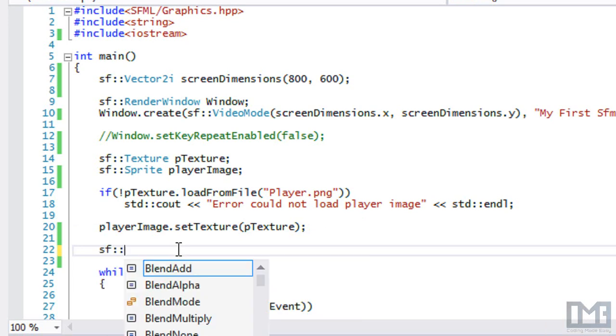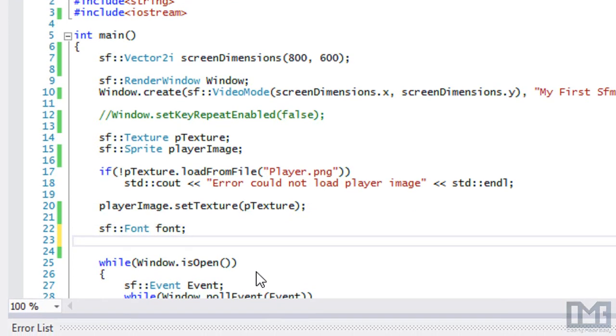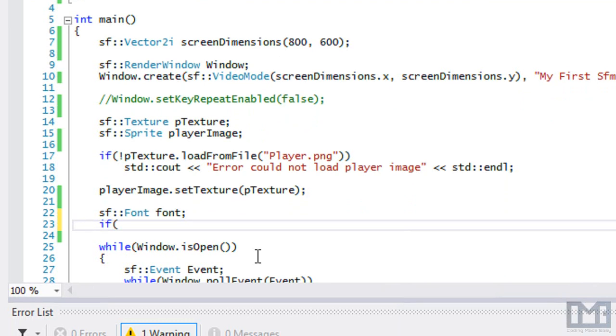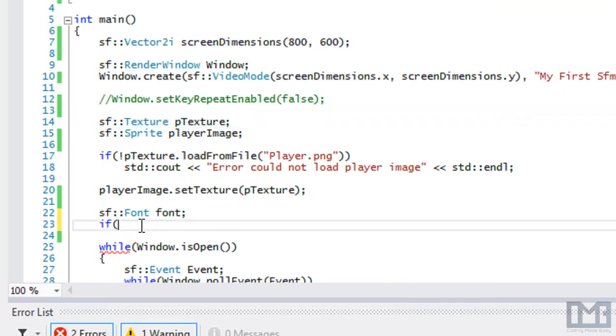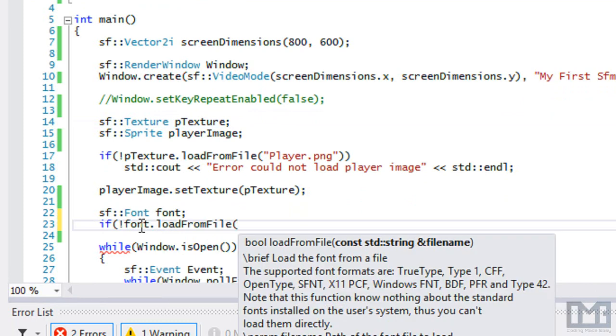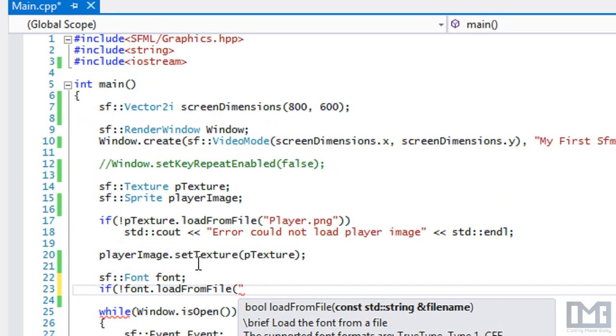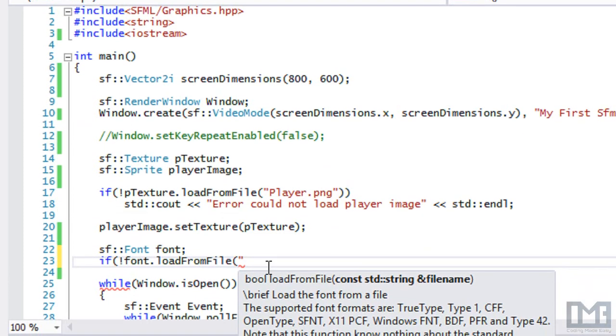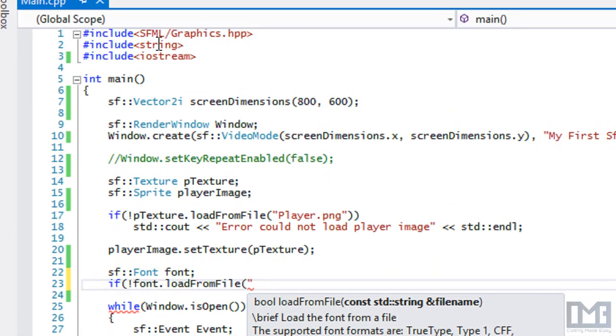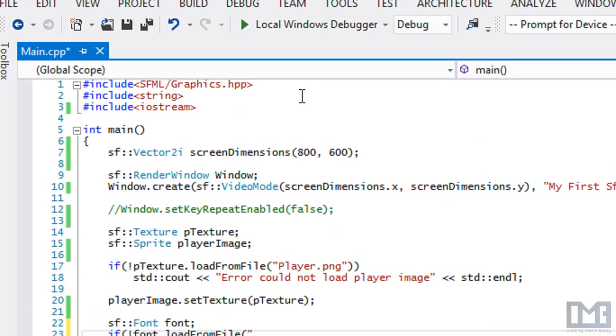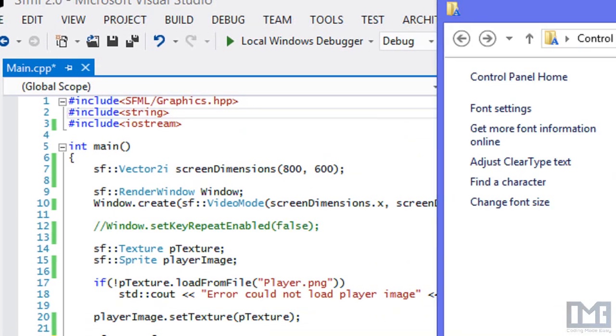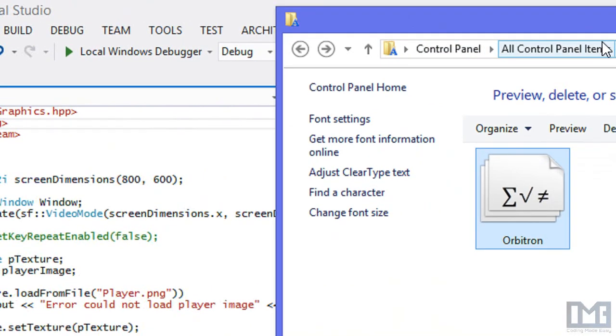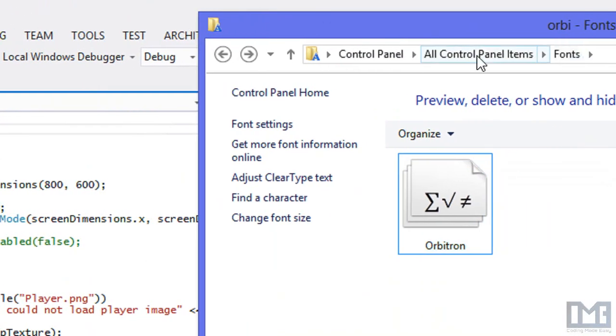First of all, we have to load in the fonts. Just like when we load in textures, we can say if not font.loadFromFile and you select a font file. Now this won't actually look in your font folder. You're actually going to have to go and get a font from your system font folder. In Windows you go to control panel and go to fonts. I'm not sure how you do it in Linux or on a Mac system.